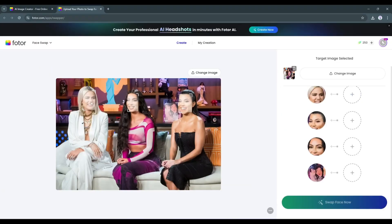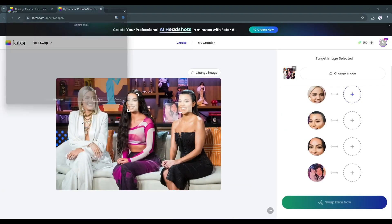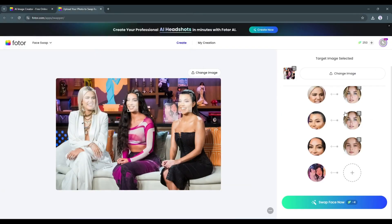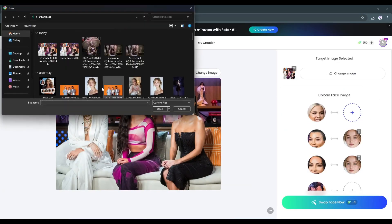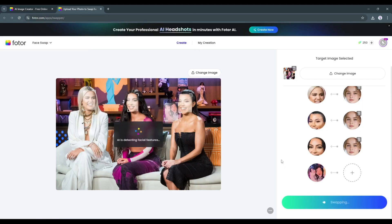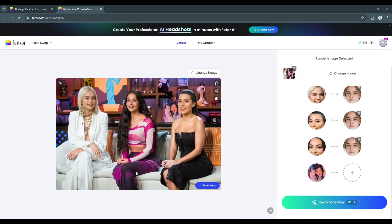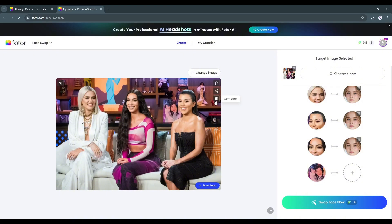If your image has multiple faces, you can swap them in a single click. Once the faces are detected by Photo AI, add the source faces for each one. Once you are done, hit the Face Swap button. And here it is, the new image is ready. You can see how seamlessly it swapped the faces. That's amazing.